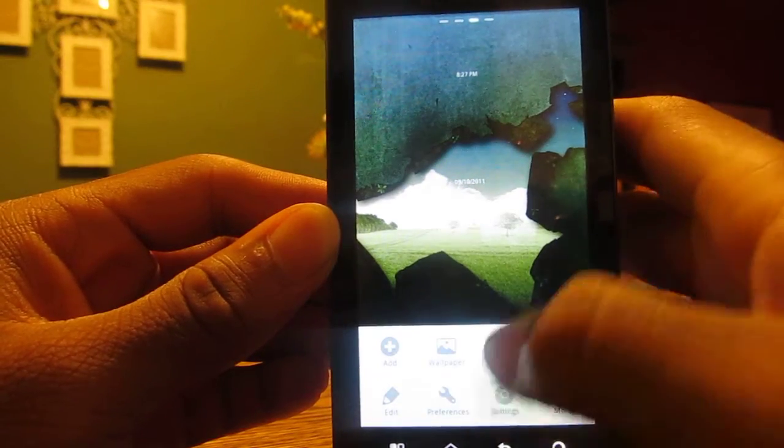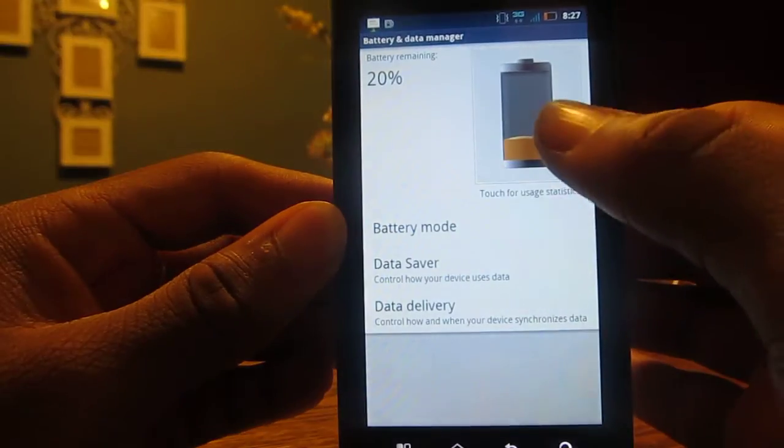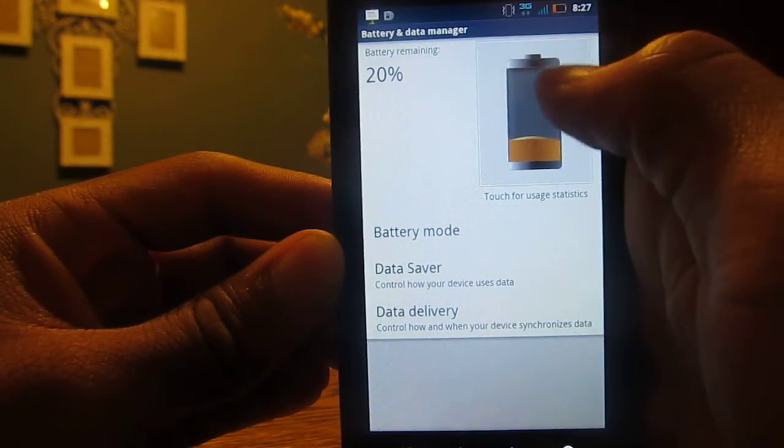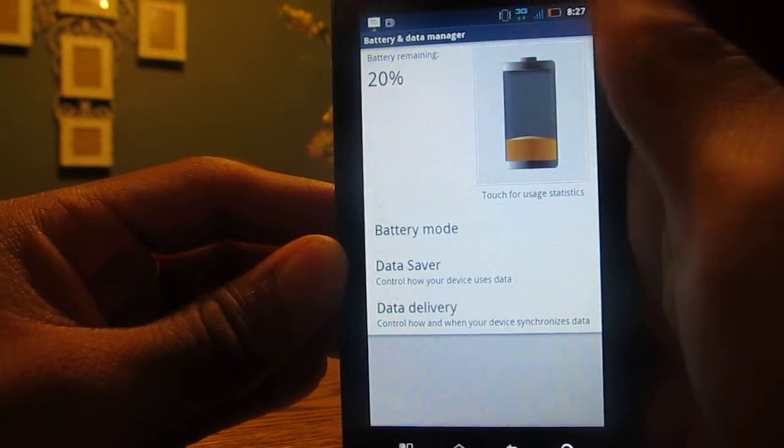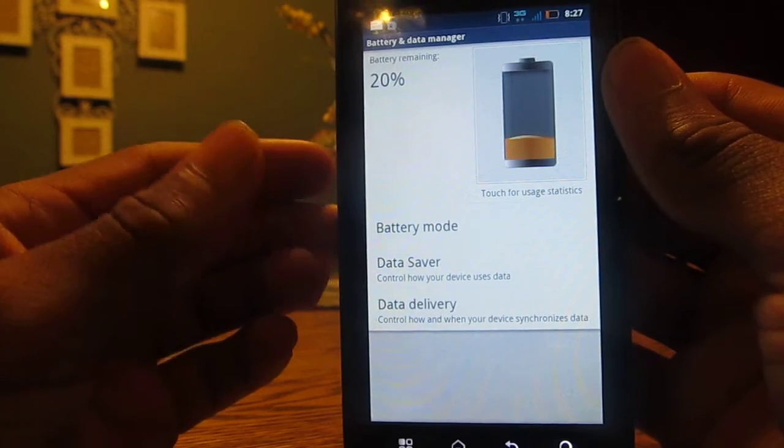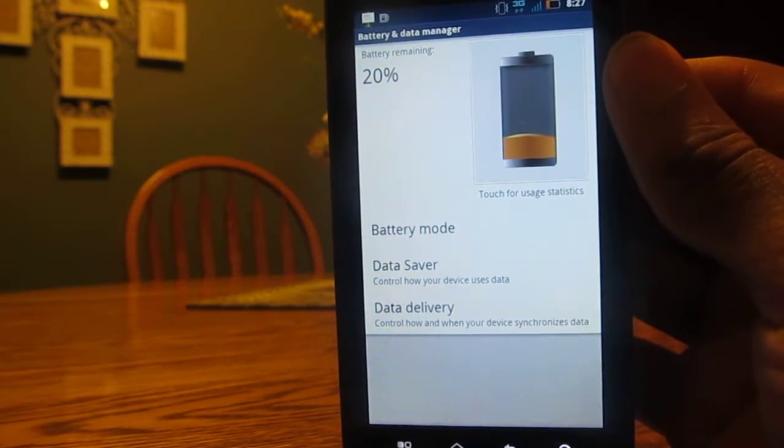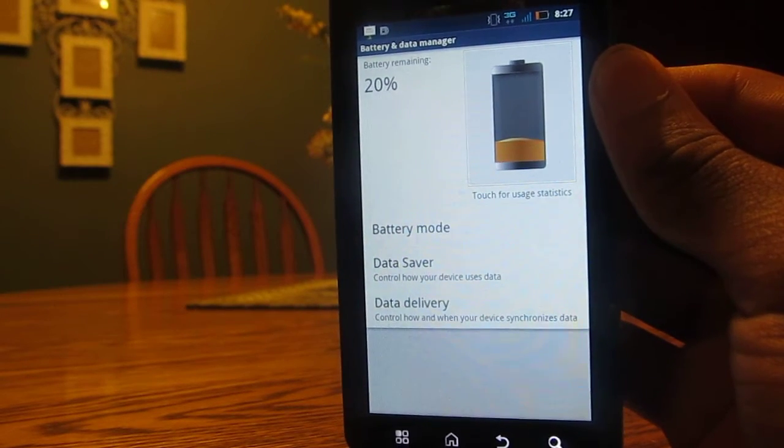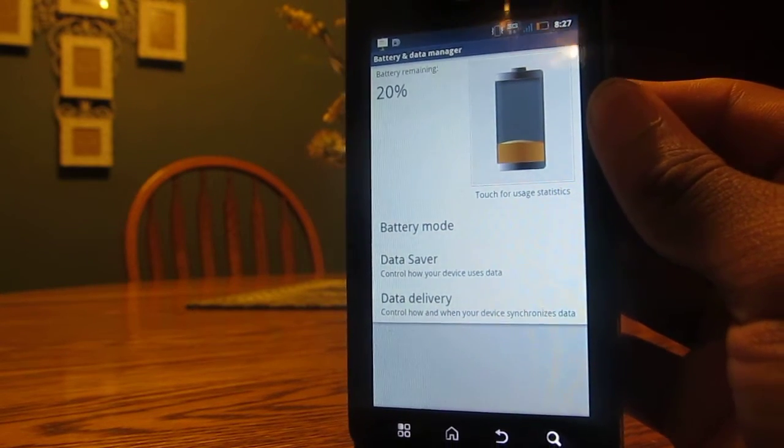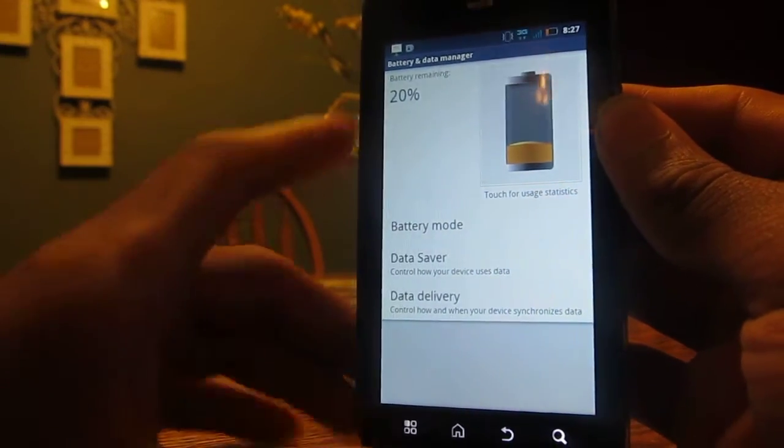One thing I recommend is downloading the OTA update. My battery life has been amazing after getting it. Usually it lasts about 12 hours. If you use light to moderate use, it should last you over two days easy.